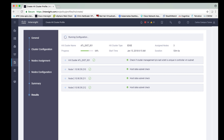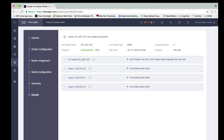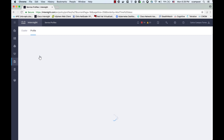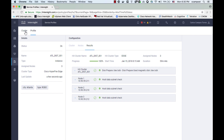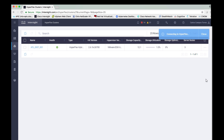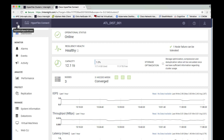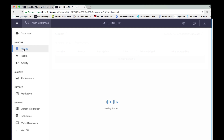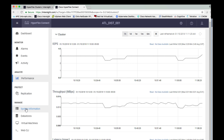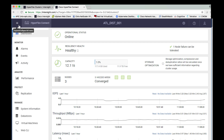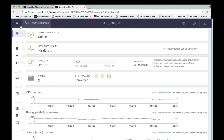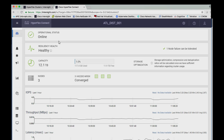After some minutes, we have a fully functional hyperconverged cluster running in my AMs Associated branch in Atlanta, which was fully configured from the cloud by Intersight, which by the way is the same compute management and provisioning platform I am currently using for the rest of my data centers.